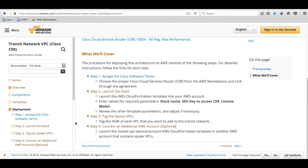We will follow the procedure documented in the AWS documentation for the Transit Network VPC. There are four steps. The first step is to accept the Cisco software terms for the CSR in the AWS marketplace. The second step is to launch the stack, which will launch the Transit VPC as well as the pair of CSRs. The third step is to tag a spoke VPC in the same account, and you will see the tunnel created between the Transit VPC and the spoke VPC. The fourth step is optional, where you can add an additional AWS account and create tunnels between that account's VPC and the Transit VPC.